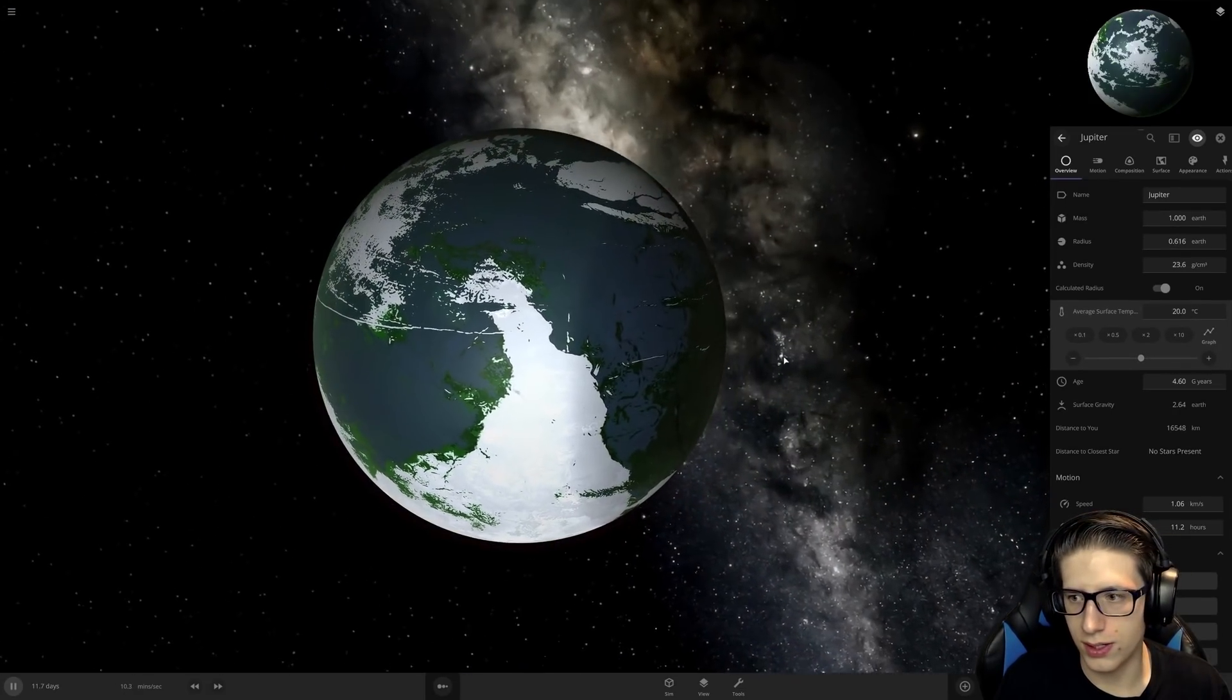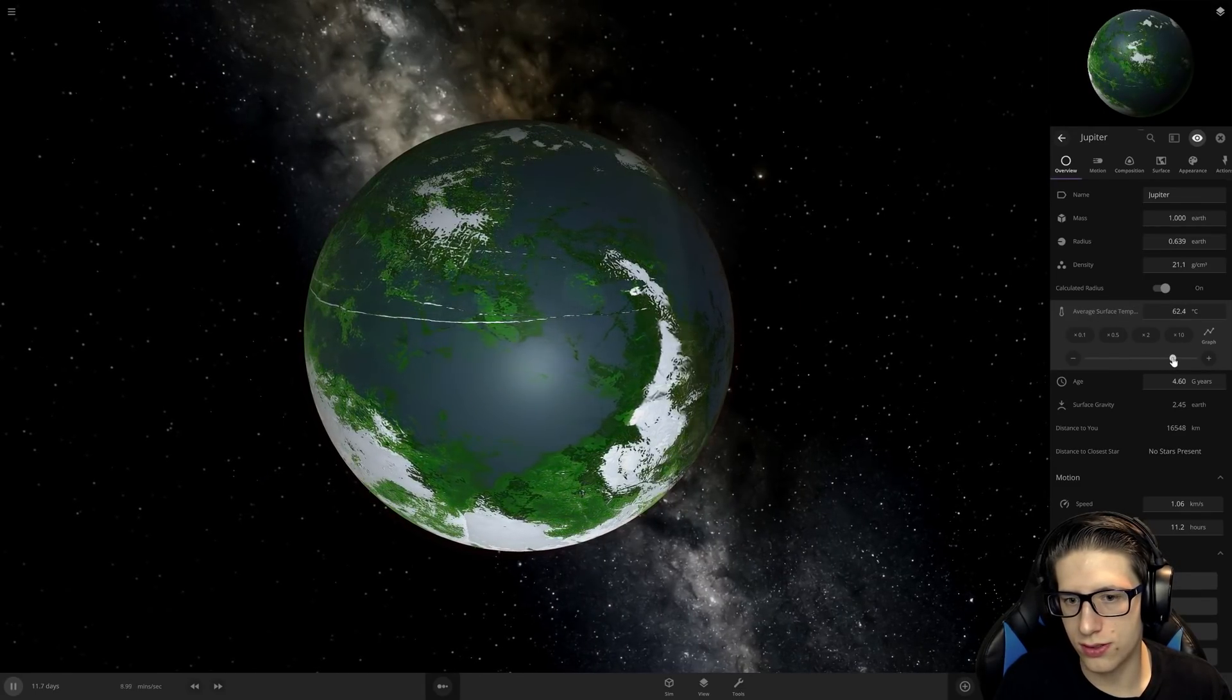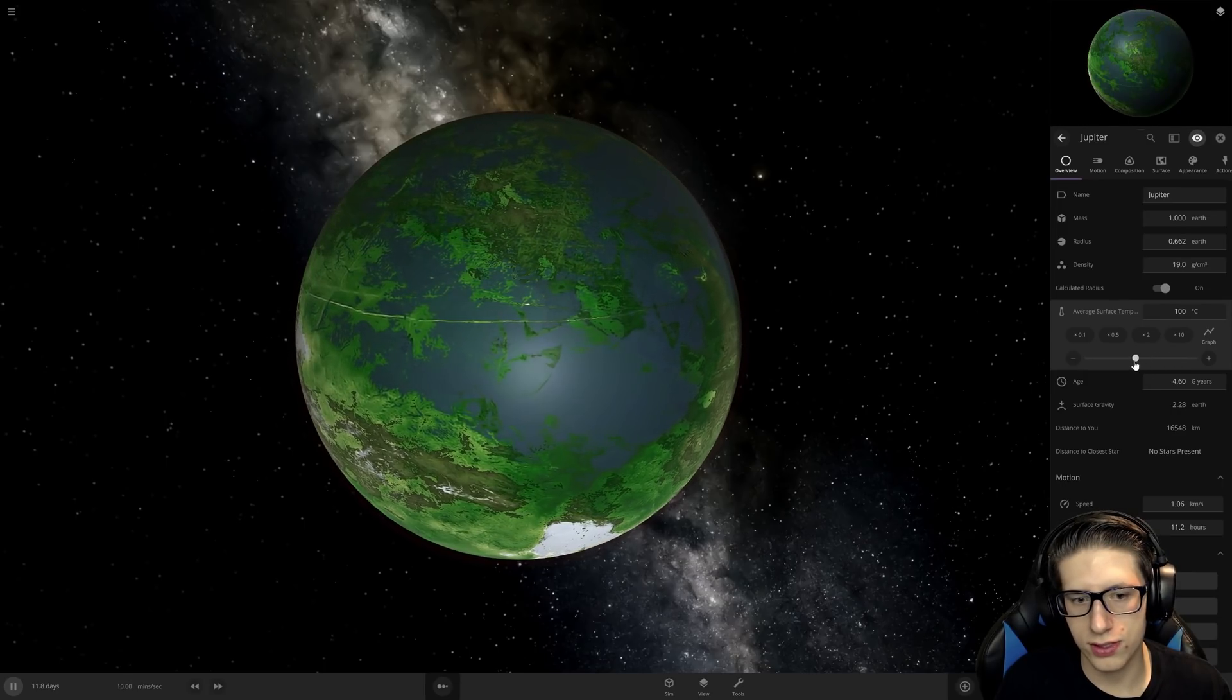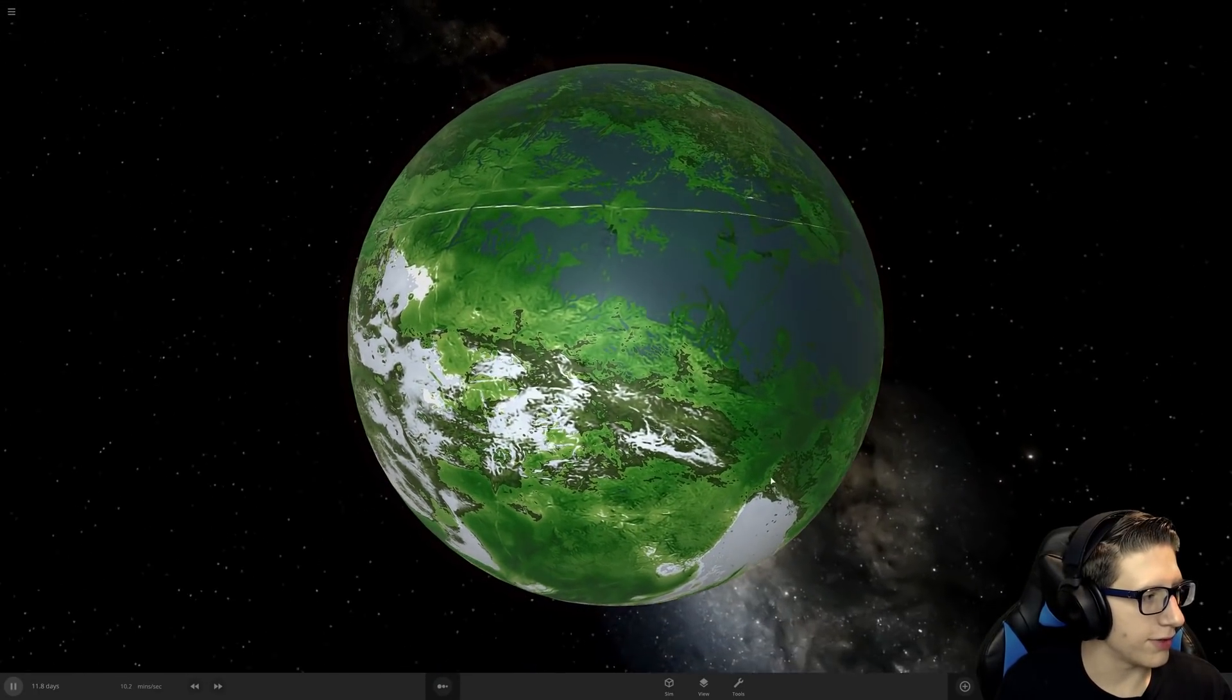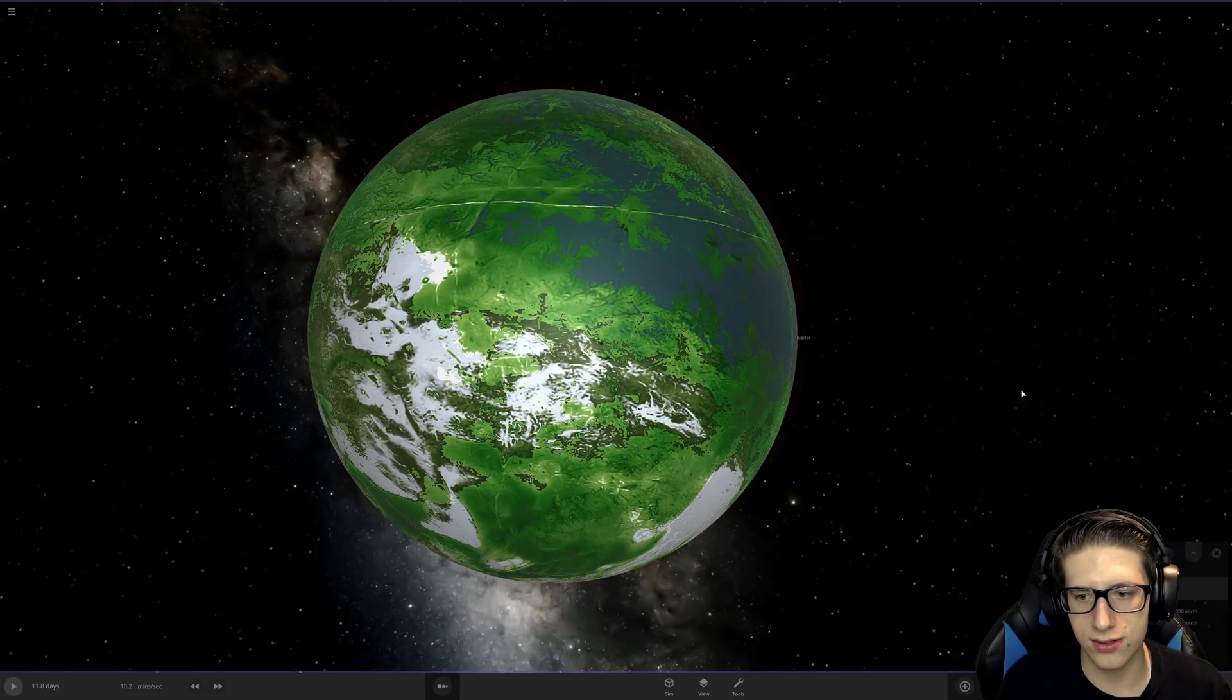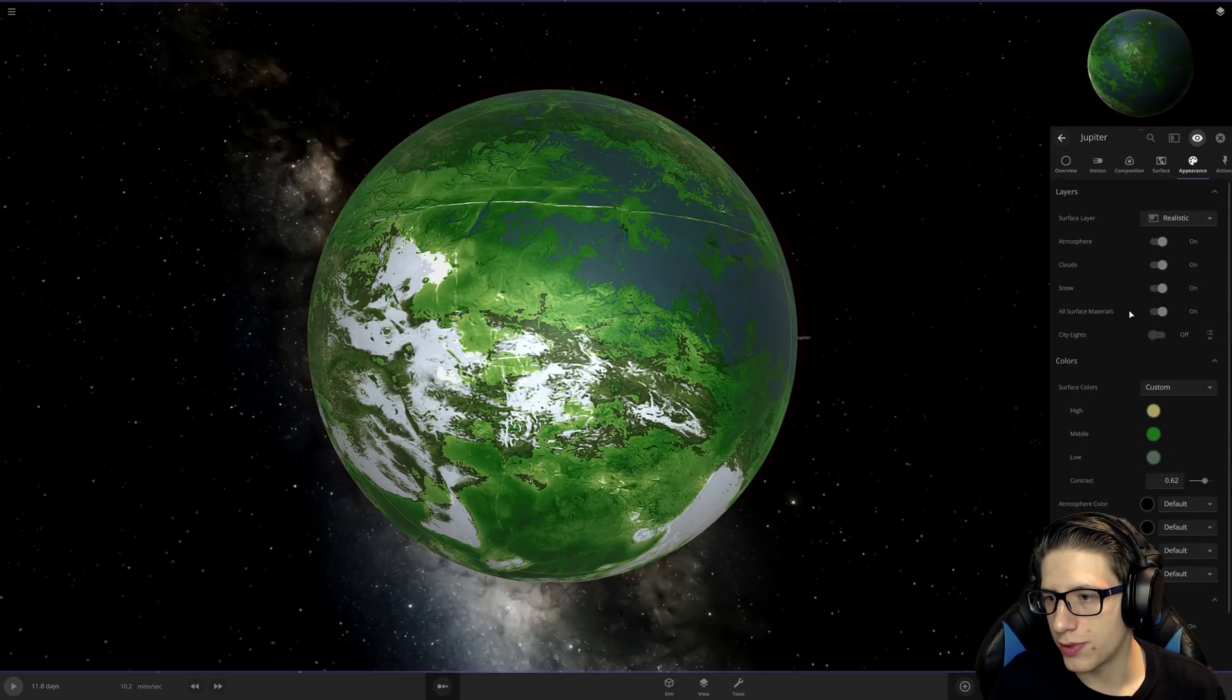Oh why did that make it colder? Whoops. I'll turn it—oh, that looks pretty good. Oh, I want to make it cool. Oh look at how good it looks. Jupiter, I've accidentally terraformed you and you actually look fantastic.